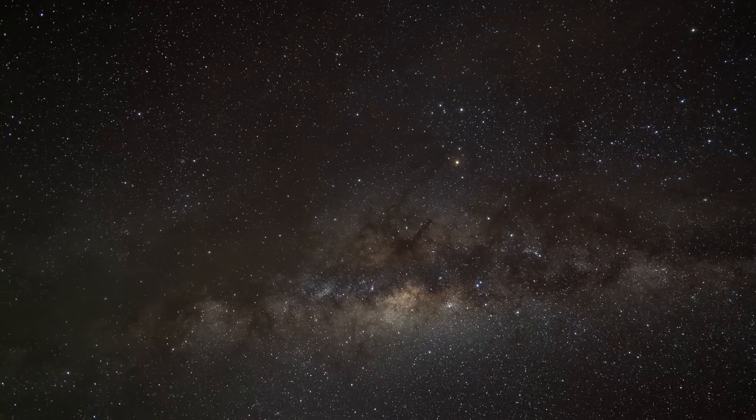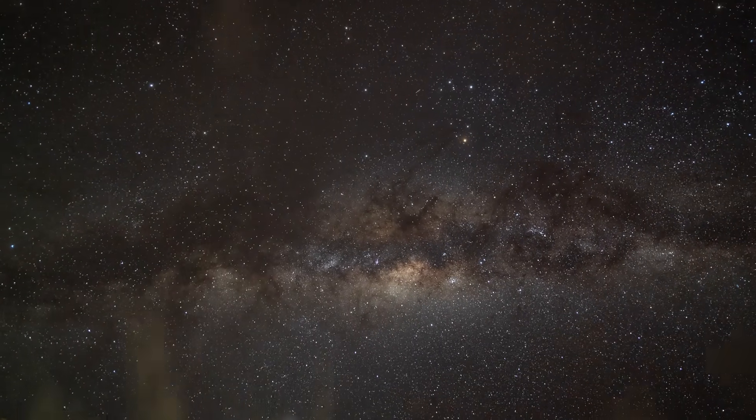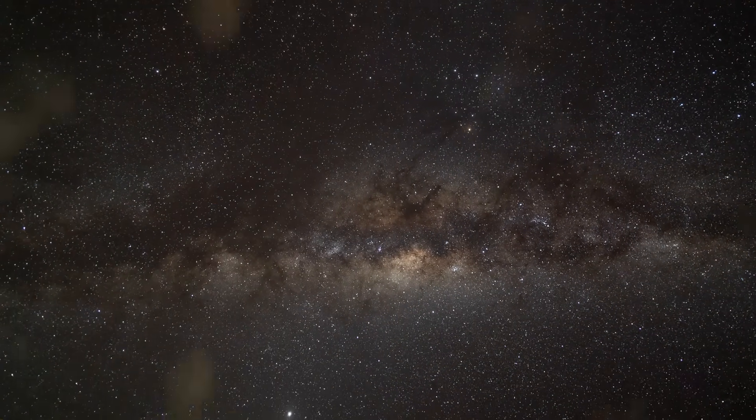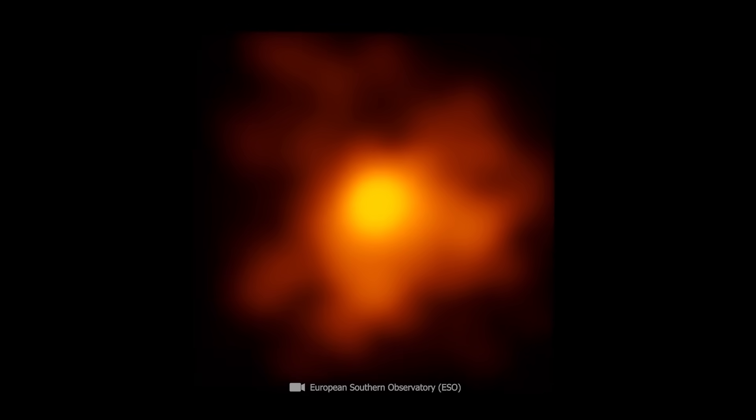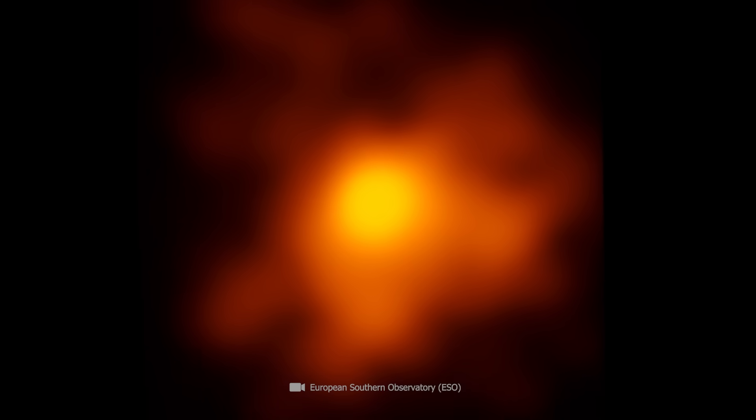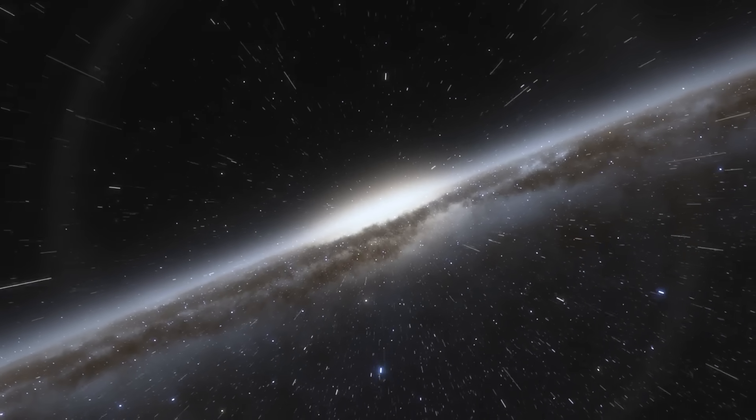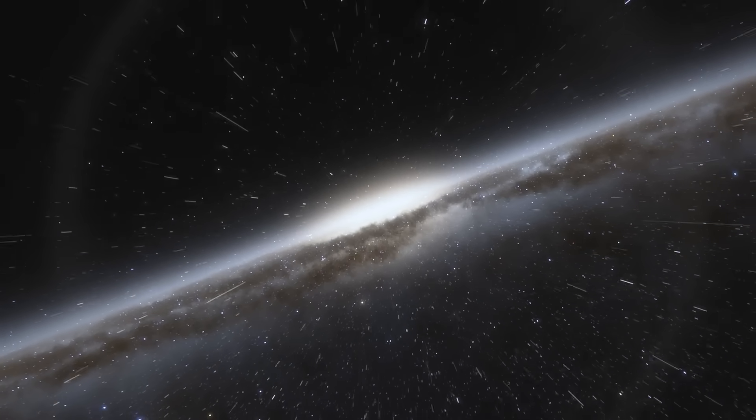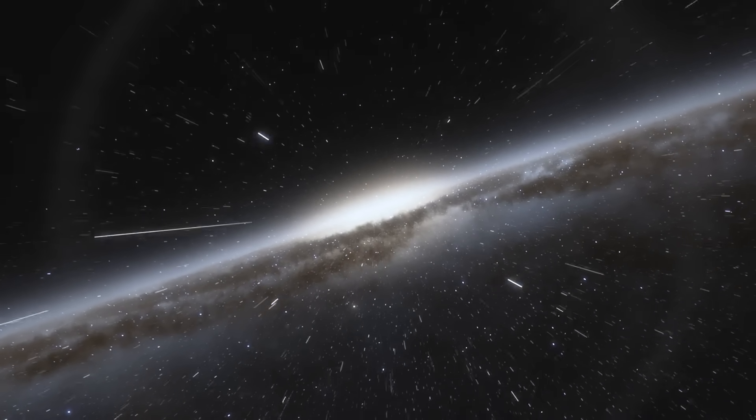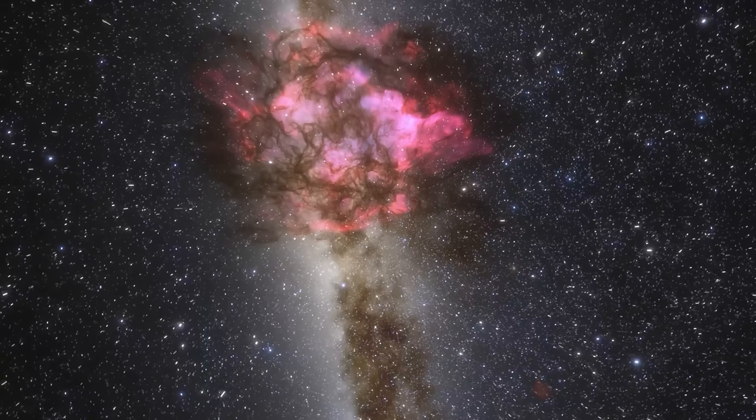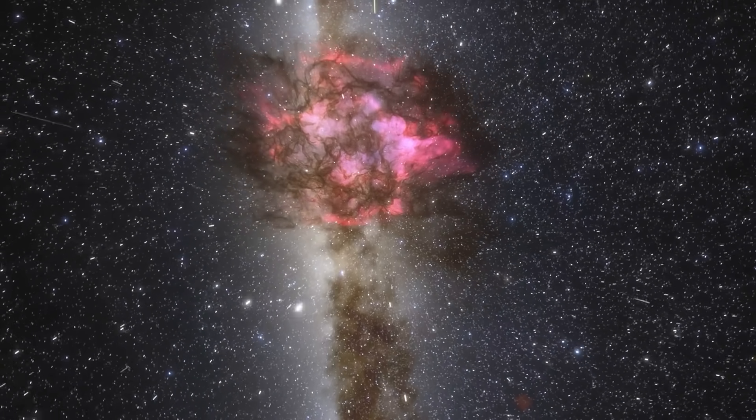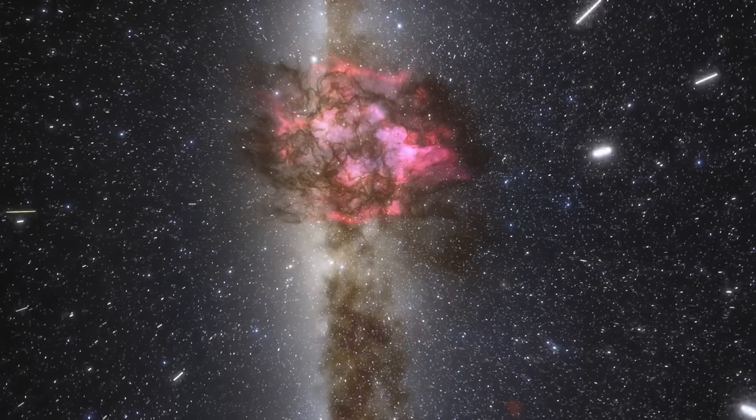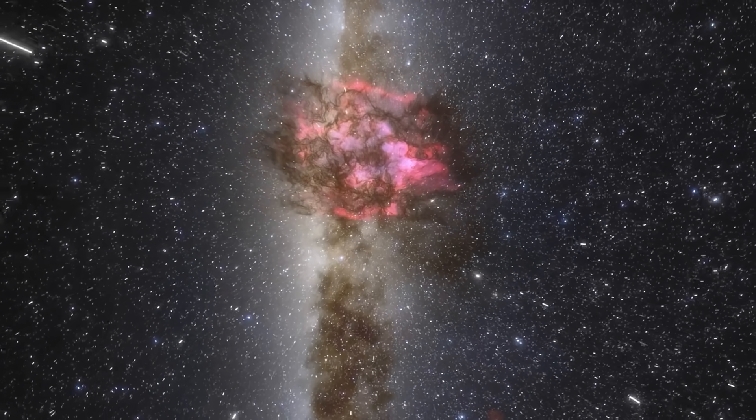This outburst could have ejected a strong shockwave and high-energy particles into the surrounding space, which could indeed lead to a ring-shaped radio remnant. However, this hypothesis would also mean that the star from which the flare originated is relatively close to our own solar system, possibly only a few hundred light-years away.